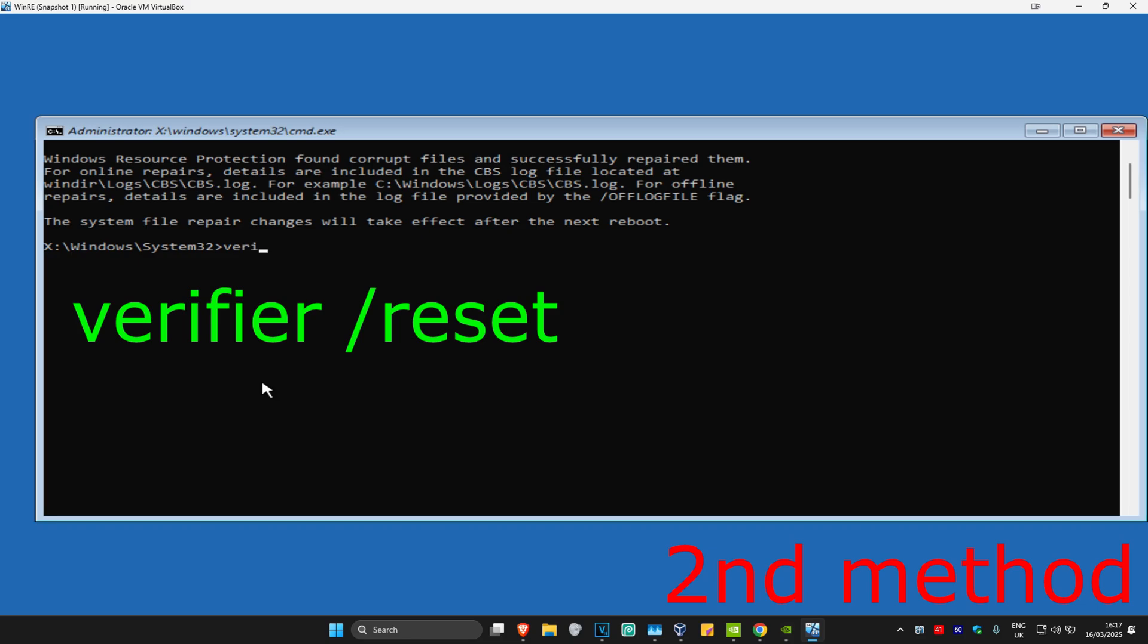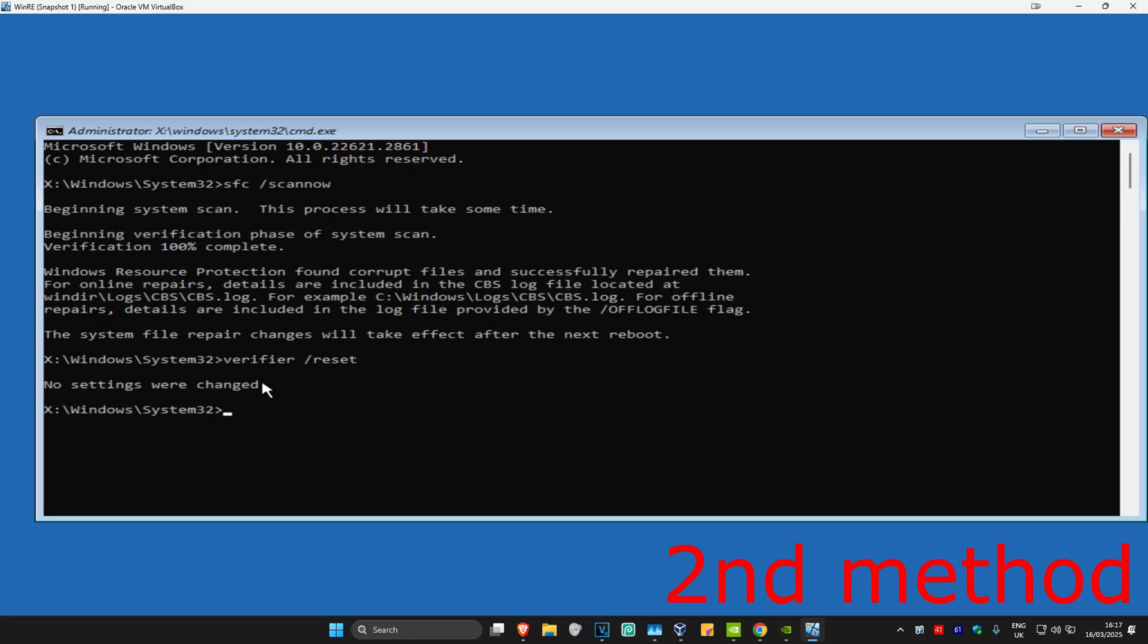Now type in 'verifier /reset' and click Enter. It should reset your settings. In my case, I don't have this problem, so it says no settings were changed, but even in your case it might say no settings were changed. Either way...